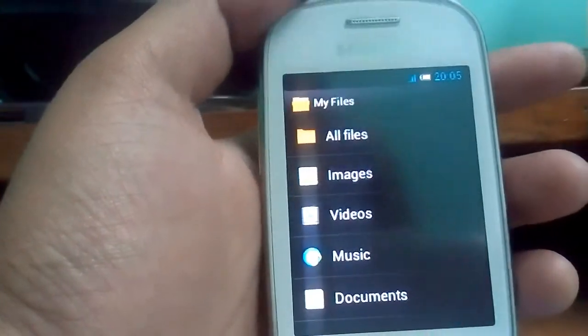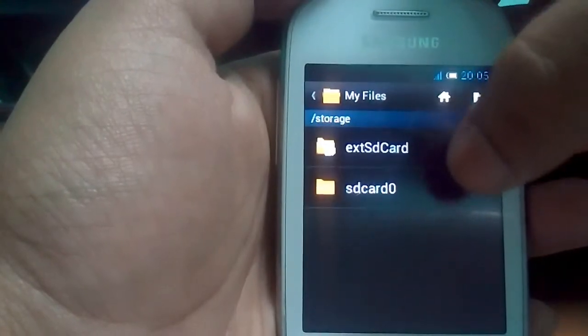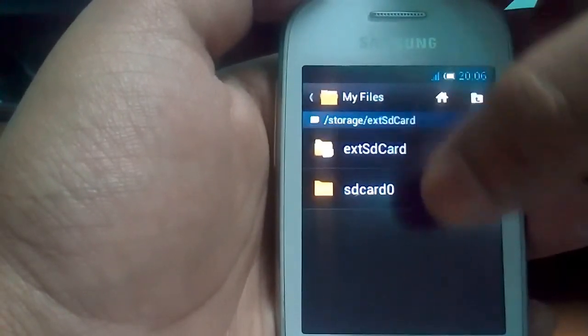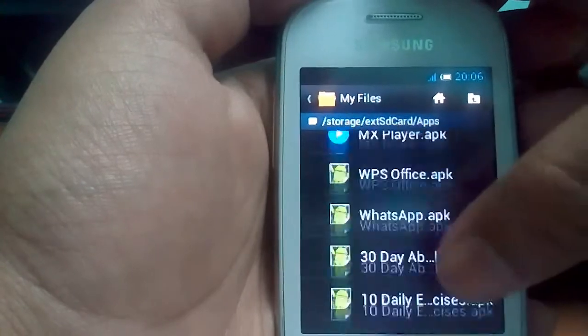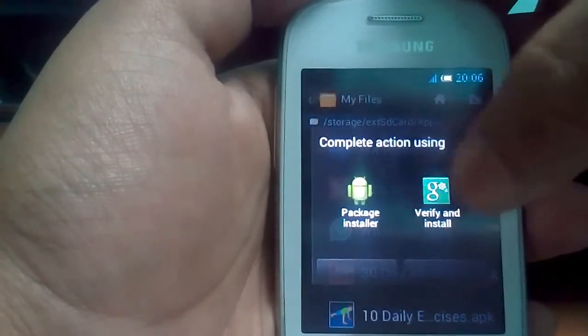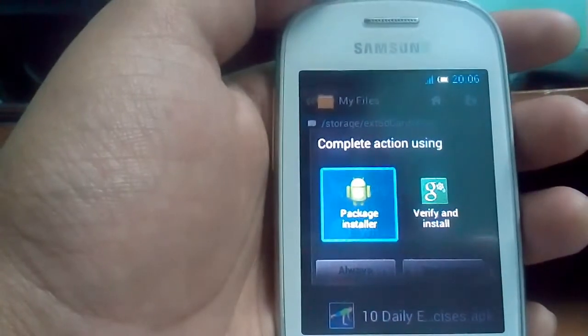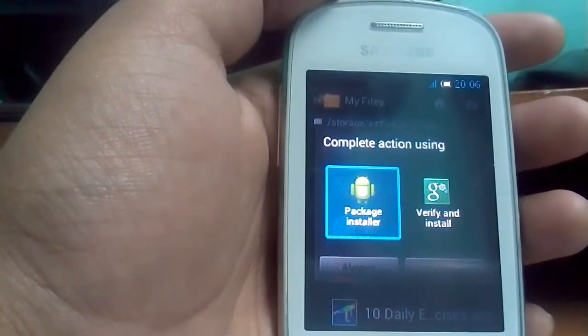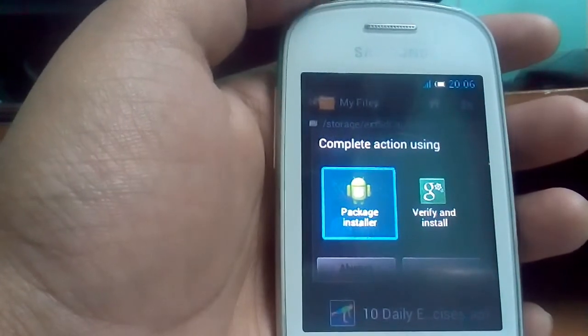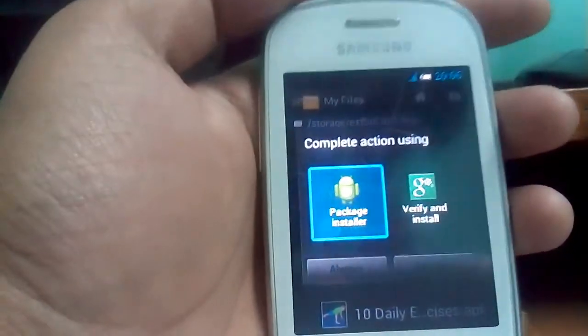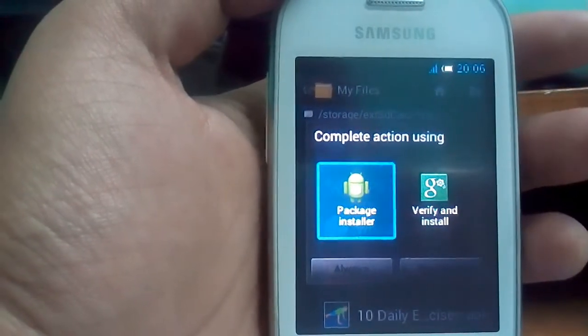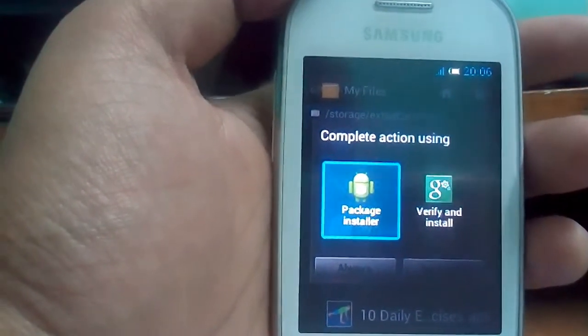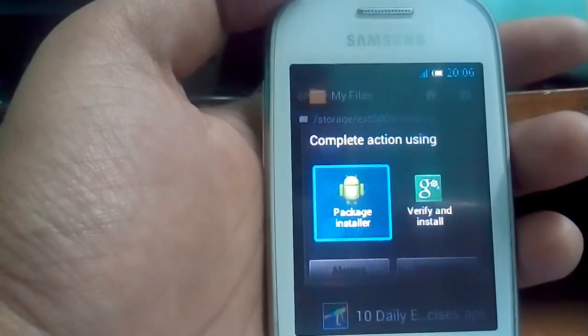Play Store is working very fine. I'm installing apps. When it asks you for that complete action using, just choose the package installer and choose just once. Do not choose always. If you choose always, it will reboot your device. Don't choose always. This is the major bug in this ROM.